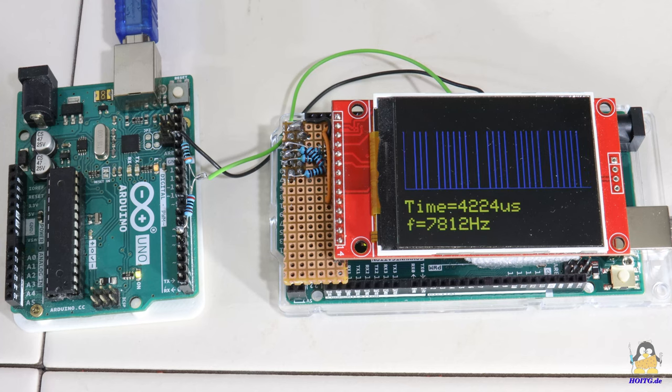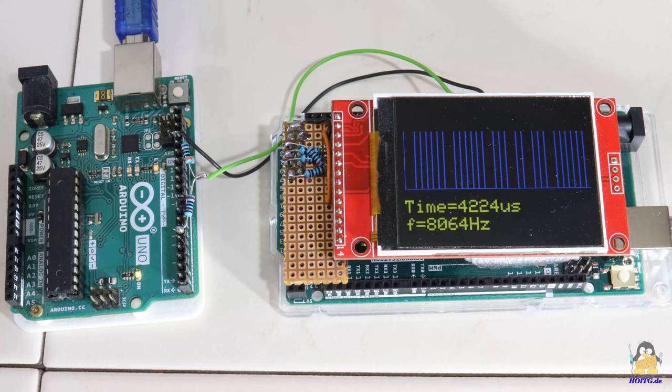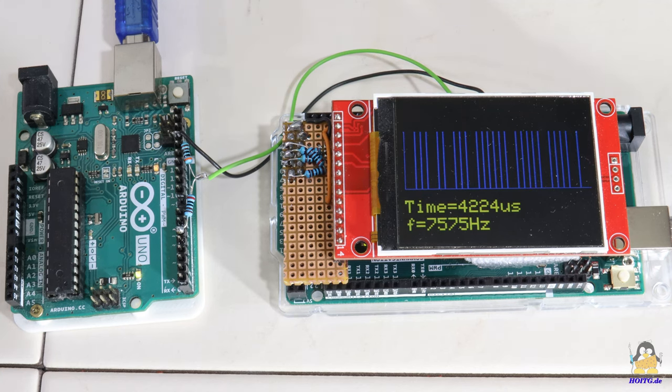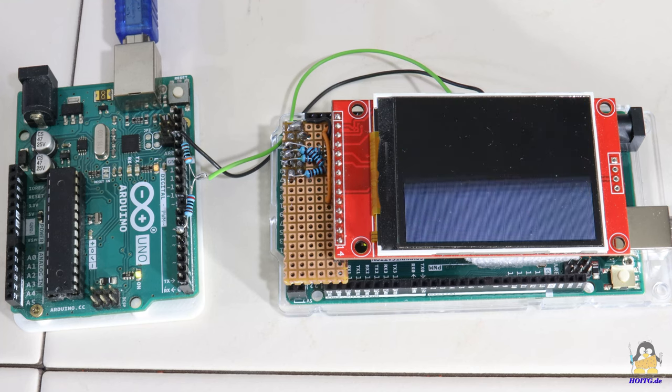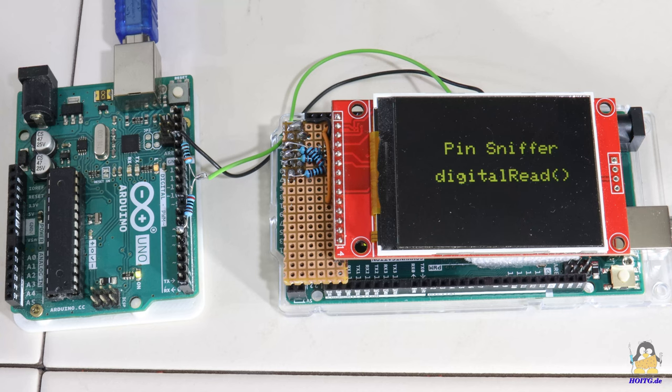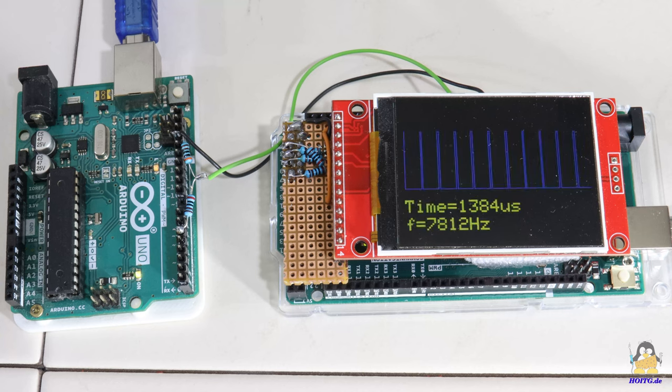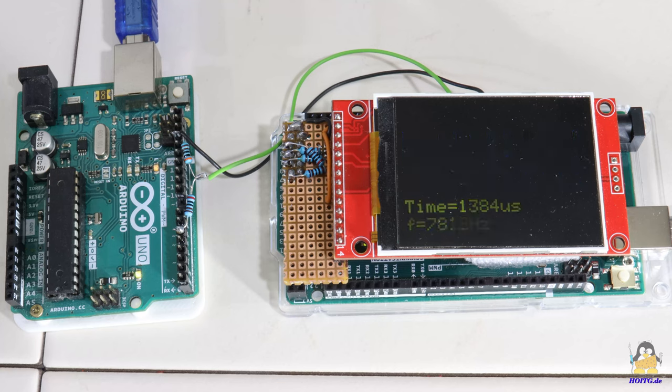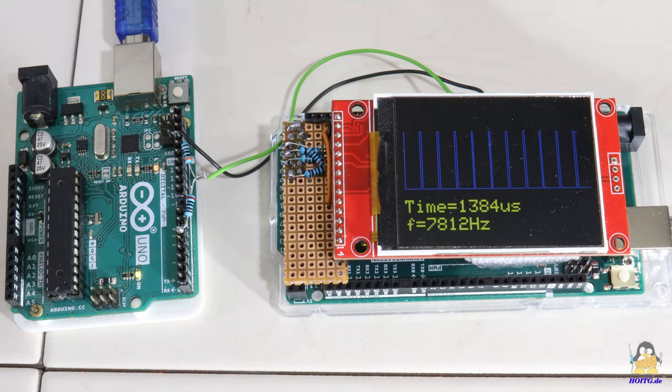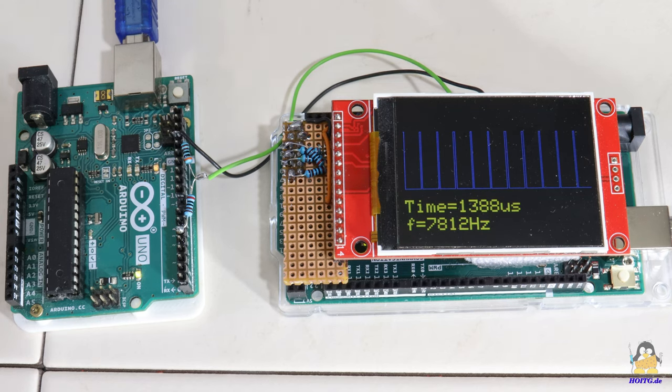If the base frequency of the pulse width signal on the Uno board is increased to 7812 hertz, and the time base of the Mega set to the smallest interval, the base frequency of this signal can still be recorded quite accurately. You can read values between the expected 7812 and 7575 hertz.